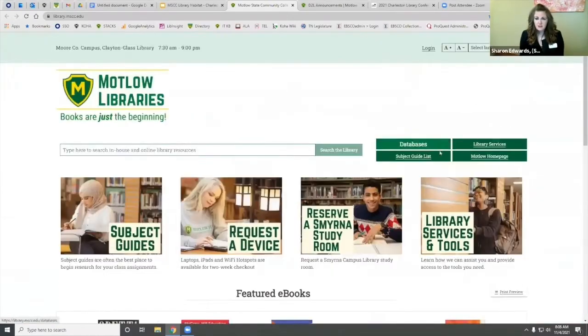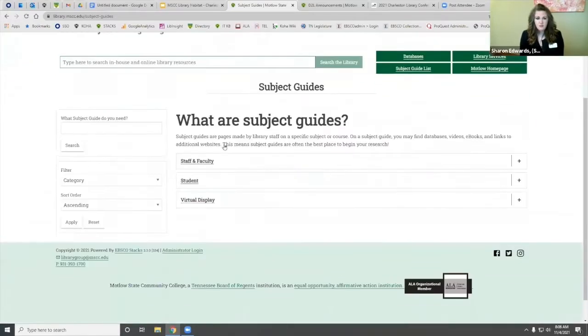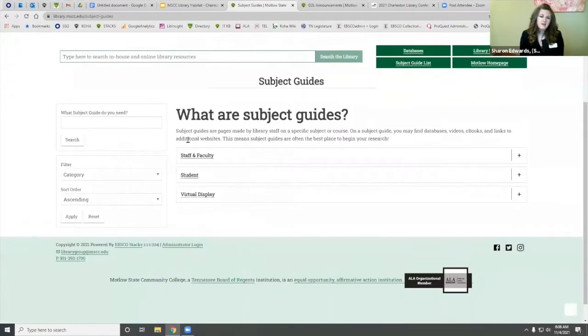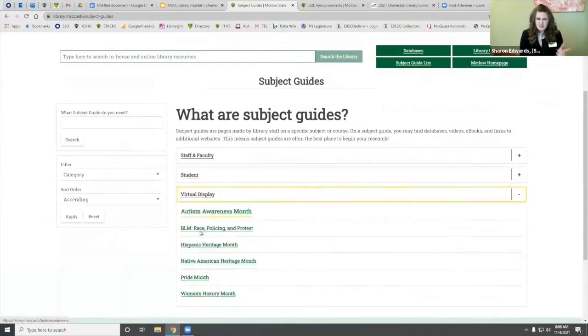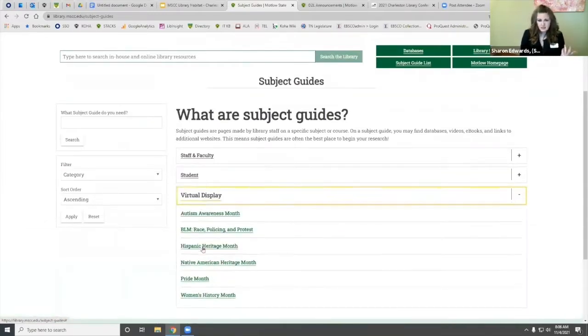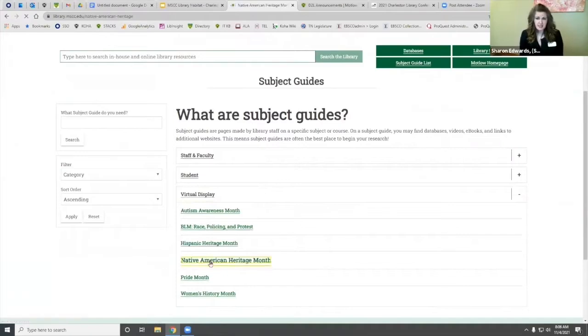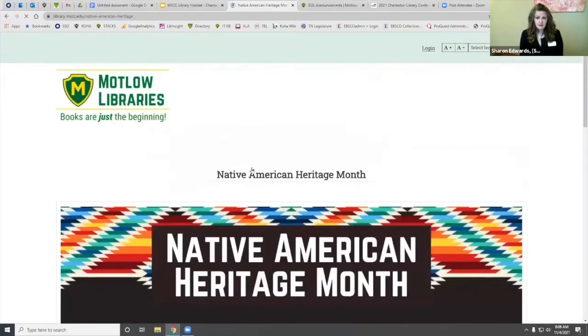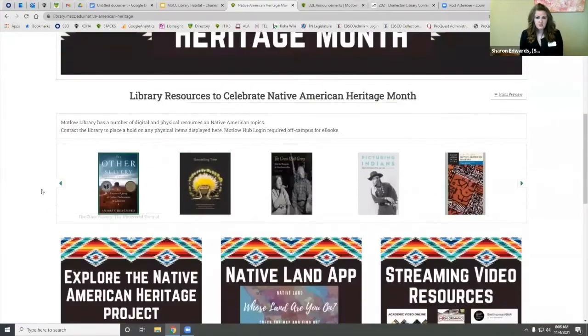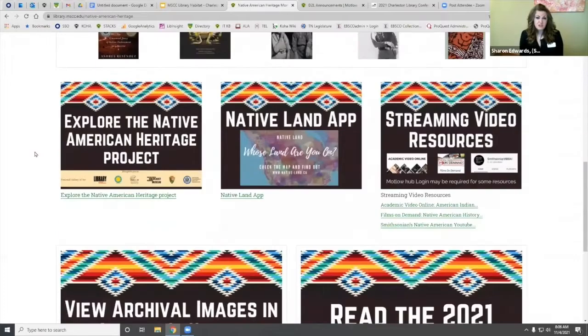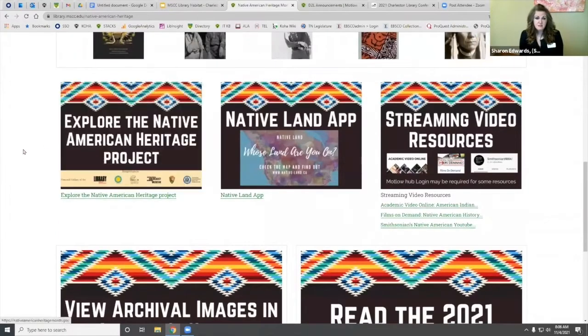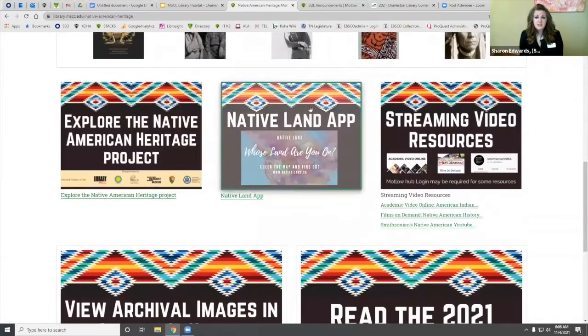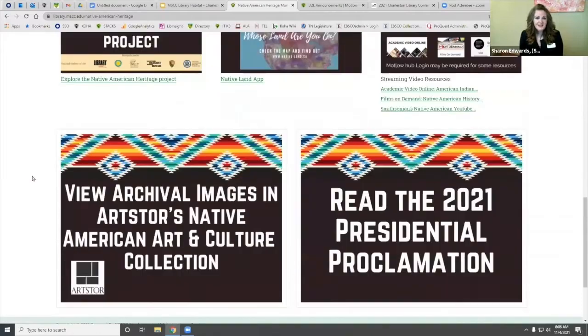Let me click on the subject guide list here. I've got them grouped by audience - staff, faculty, and student. And then I call them virtual displays, like Pride Month or Native American Heritage I just did the other day. The most time-consuming part was just creating these images in Canva.